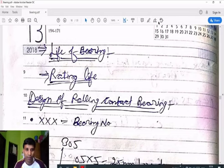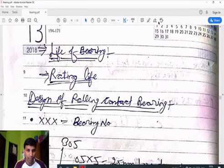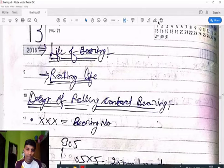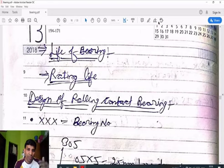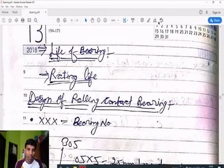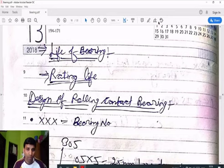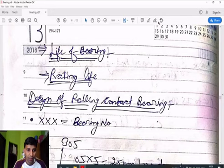The second topic is rating life. Out of 100 bearings, only 90% complete the life suggested by the company. The minimum lot which completes the life is known as rating life. Both the life of a bearing and rating life can be found by formula, which I will discuss later in our session.